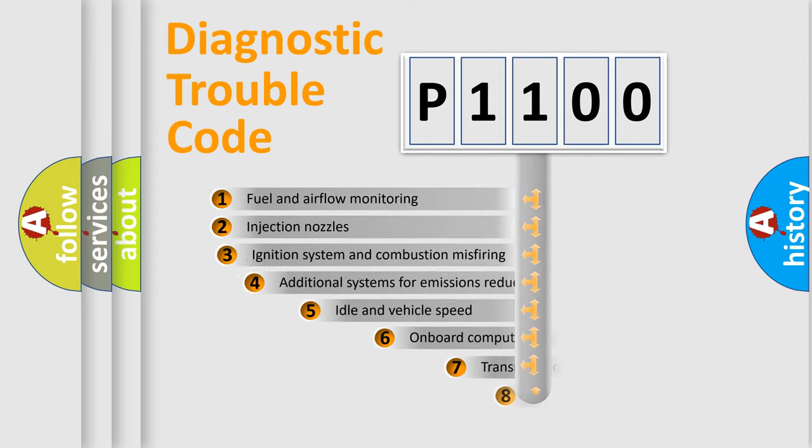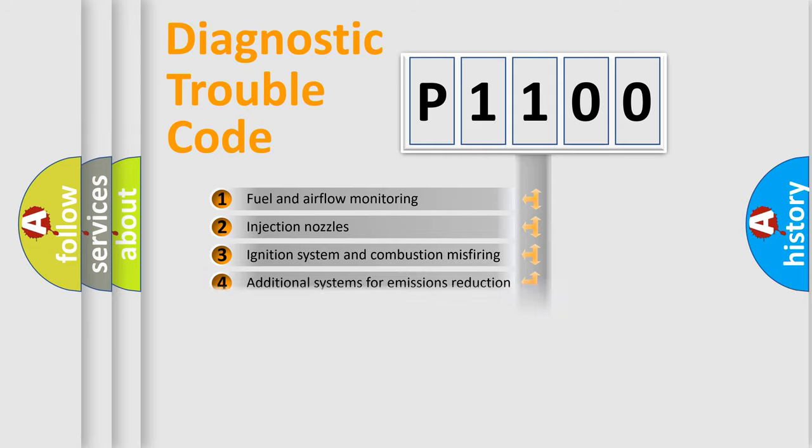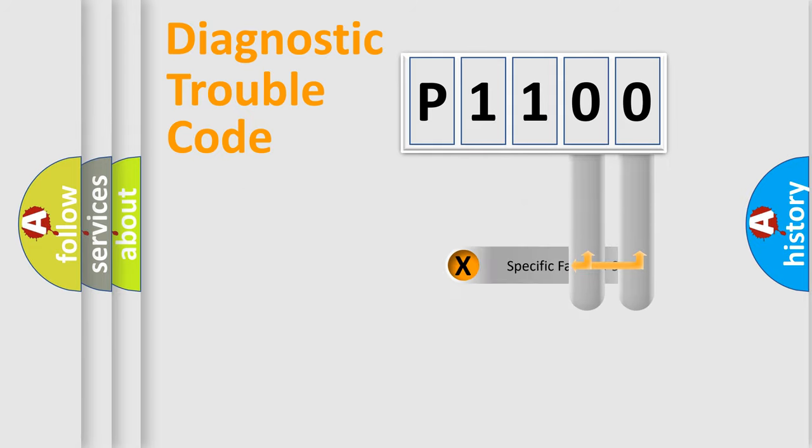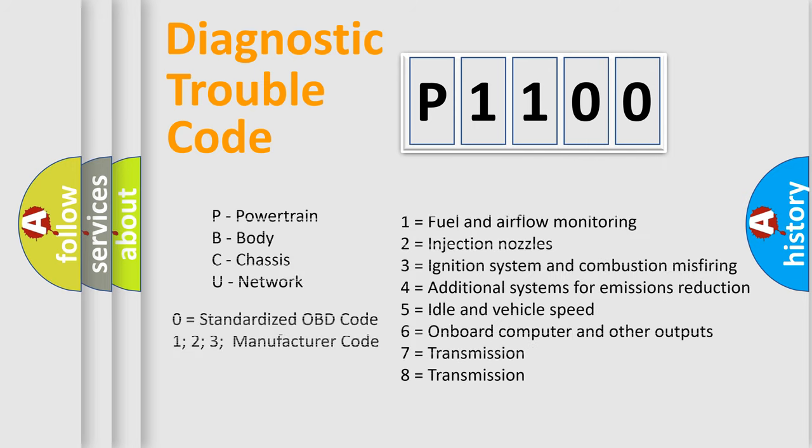The third character specifies a subset of errors. The distribution shown is valid only for the standardized DTC code. Only the last two characters define the specific fault of the group. Let's not forget that such a division is valid only if the second character code is expressed by the number zero.